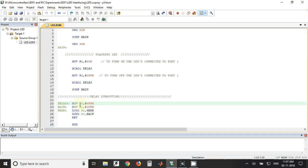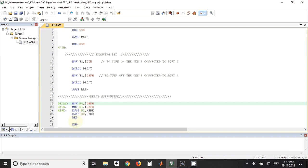We have just decremented that R1 and R0 register. So when the value in these both registers becomes zero, it will come back to the main program. After that, after delay, the next thing is...